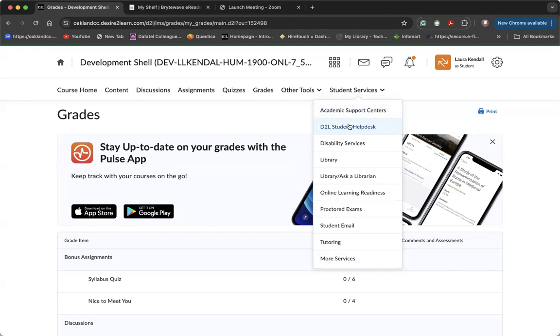Disability services, if you need help with anything related to a disability. You can access the library holdings, you can reach out and ask a librarian a question. Online readiness, you can access other instructional videos with help for how to navigate D2L, your email, and reach out for tutoring if you need it.